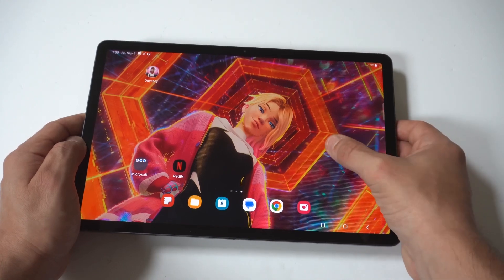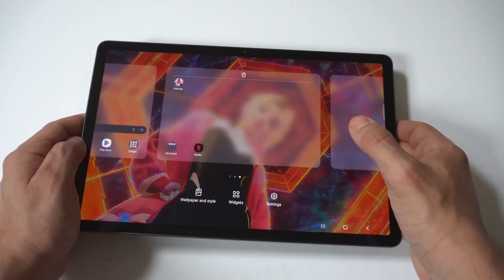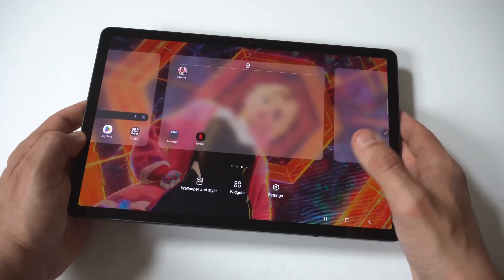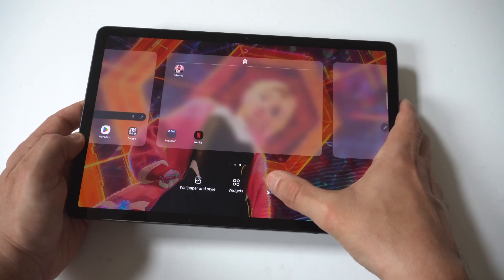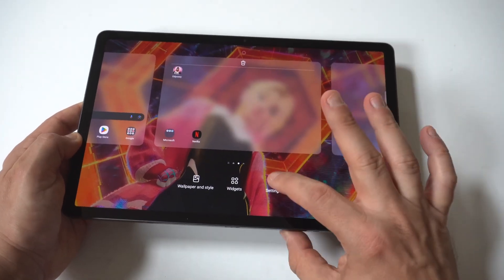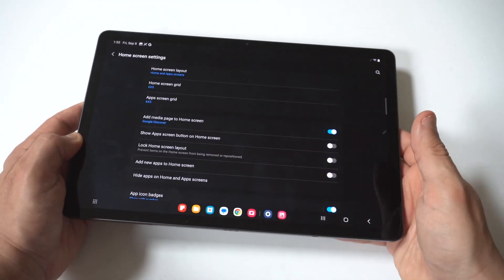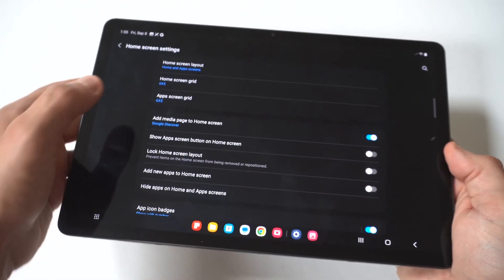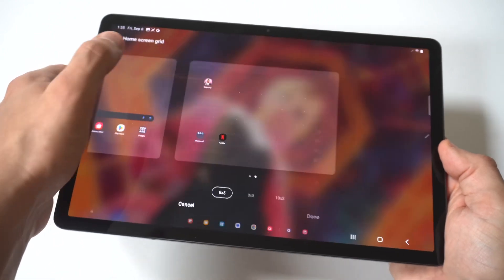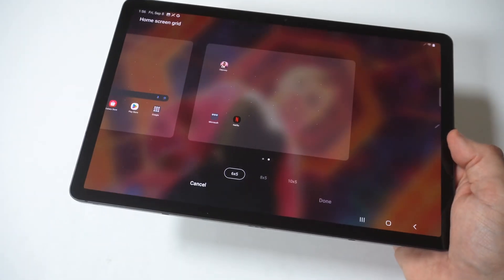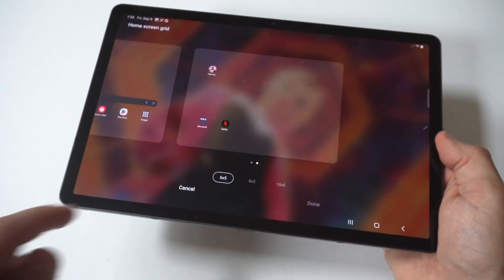To make this happen, you just want to hold down on a blank part of your home screen, and at the bottom you're going to have your wallpaper, style, widgets, and settings. Tap settings and when you do this, you're going to see right at the top you've got home screen layout, home screen grid, and app screen grid.